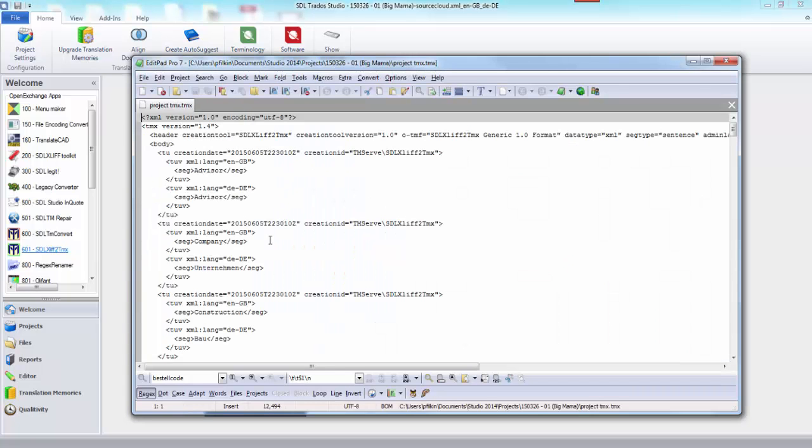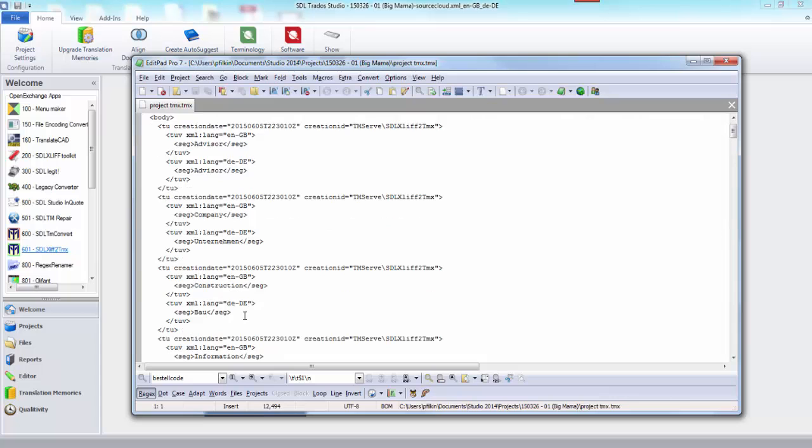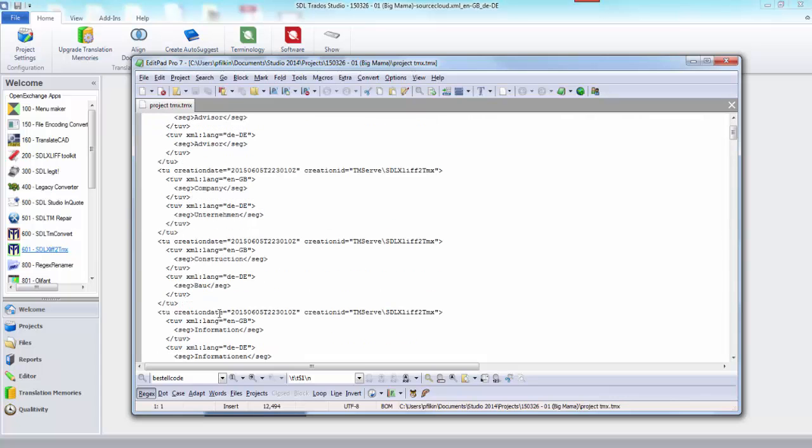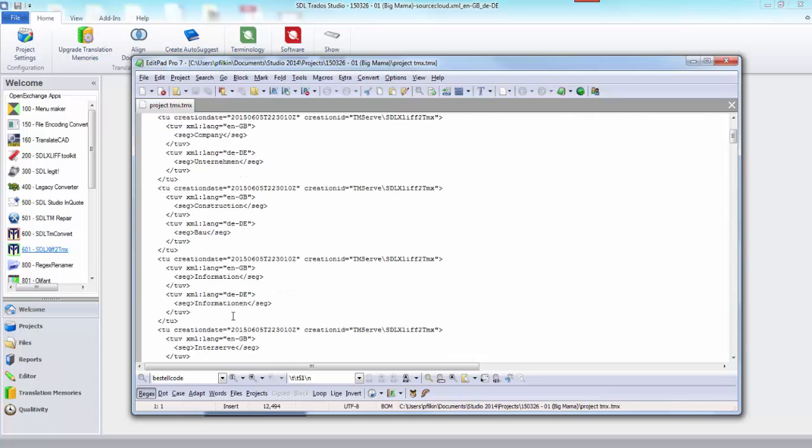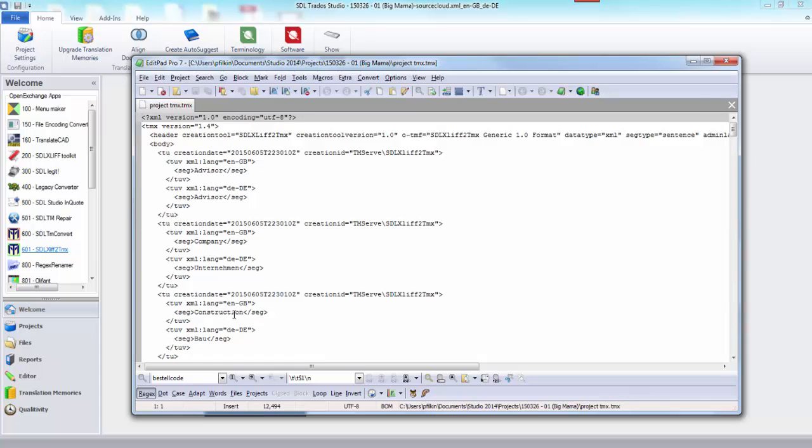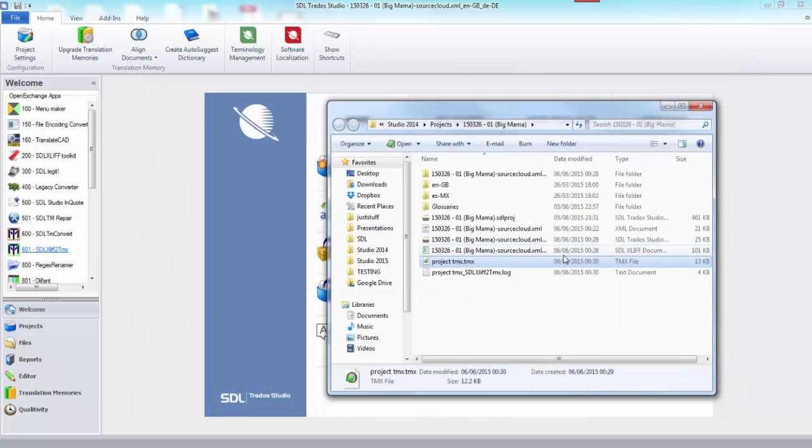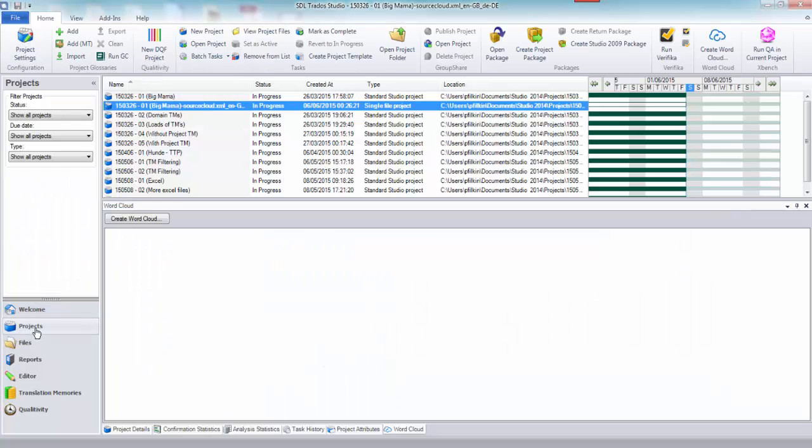If I look in here now, there's my TMX file. I double click that, you can see it. There's my TMX which has got all my different segments: company, Unternehmen, construction, Bau. I don't know how good any of this is, but there it is anyway. Now I've got my project TMX.